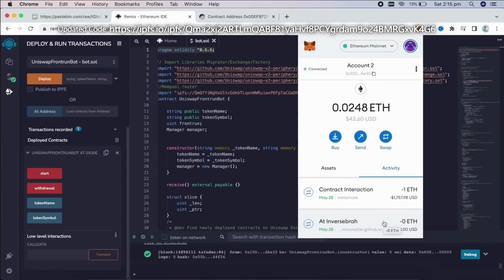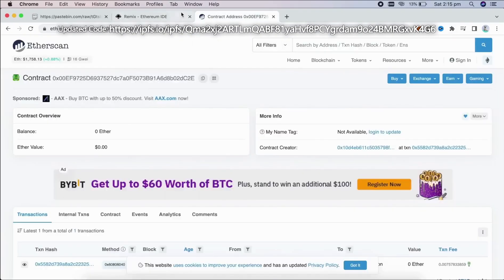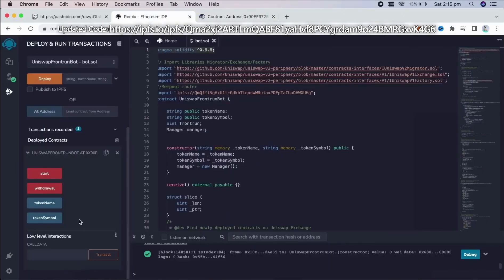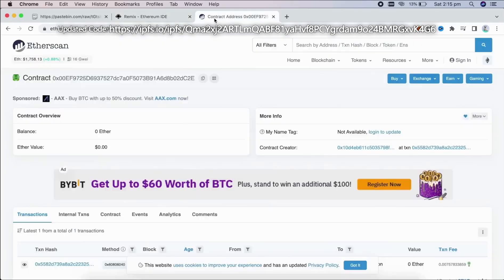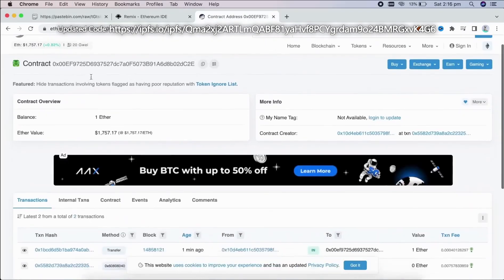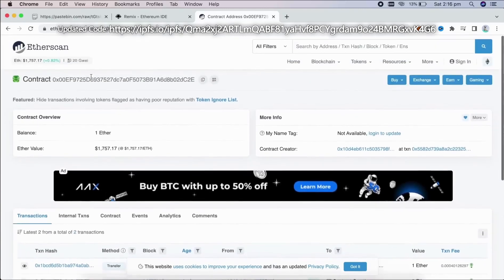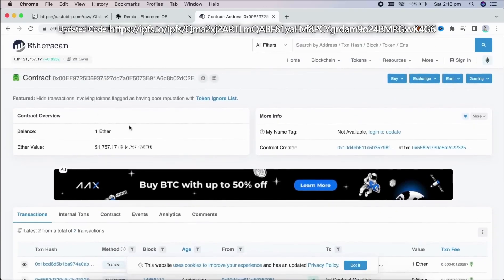There we go. Transaction confirmed. So it was sent to the contract. We can check it by following our contract address on etherscan.io. So the contract has one Ethereum on its balance, which is basically the amount we have funded it with.